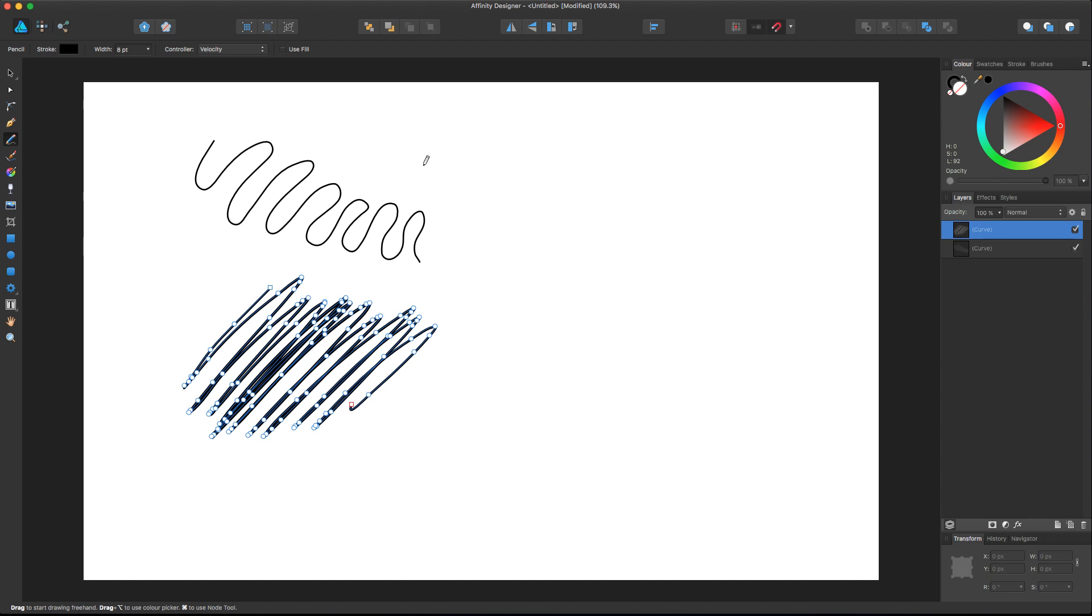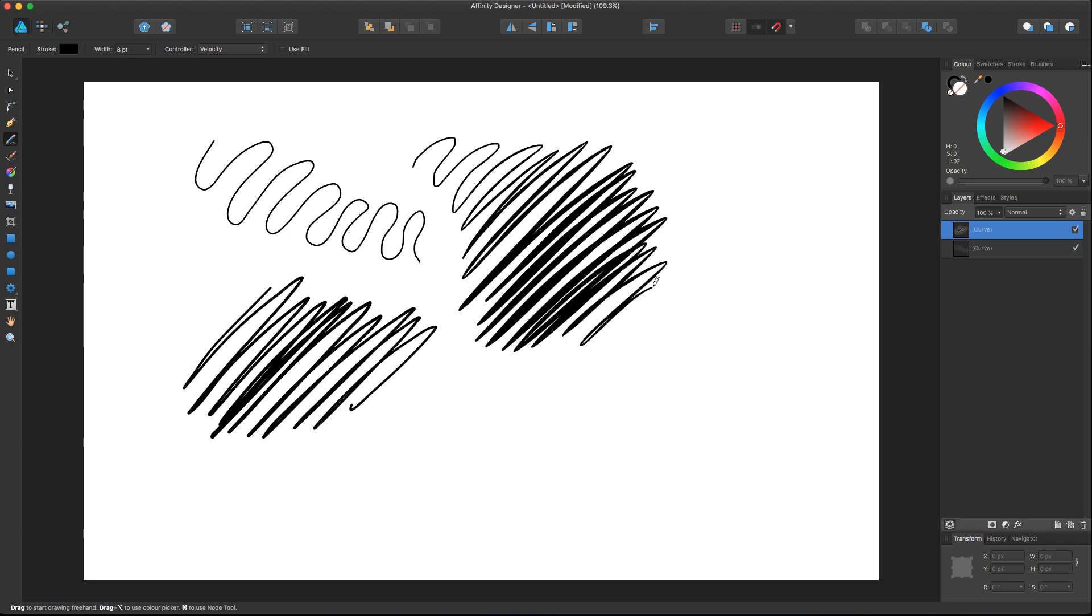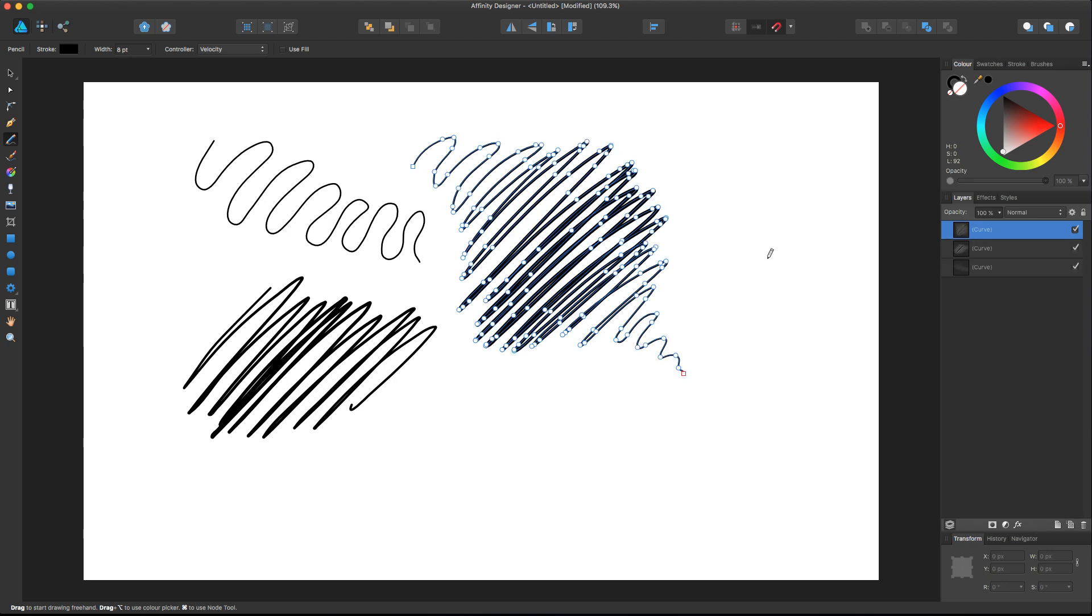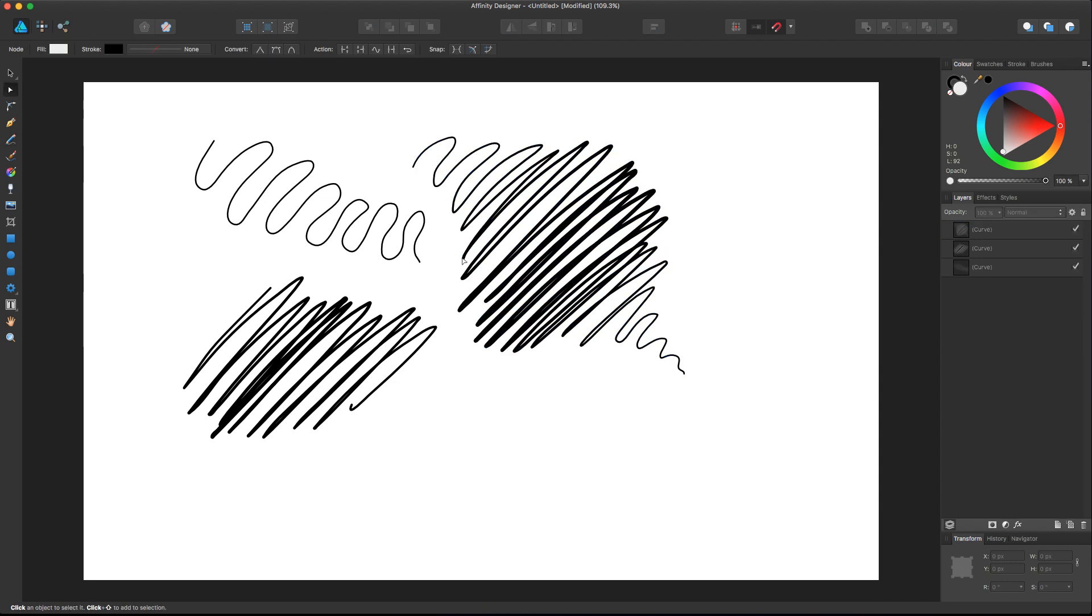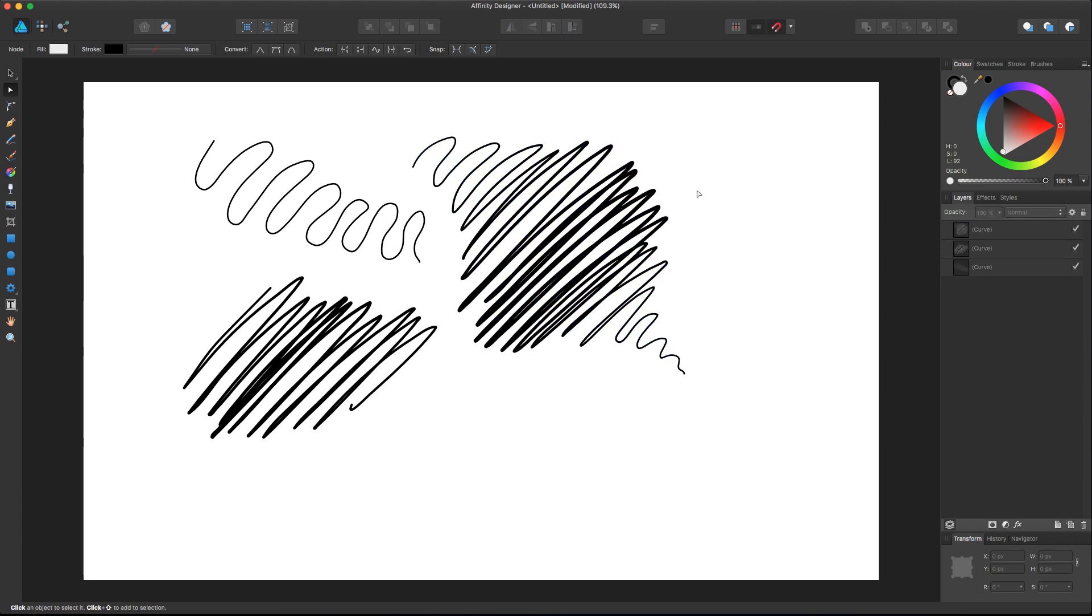And look what happens if I mix the two gestures. So I start slow, and then I start increasing and I go faster, and then I go slow again. There you go. The system automatically recognizes the velocity of our stroke and applies a different weight, a different thickness to the generated vector stroke, and this is pretty amazing.